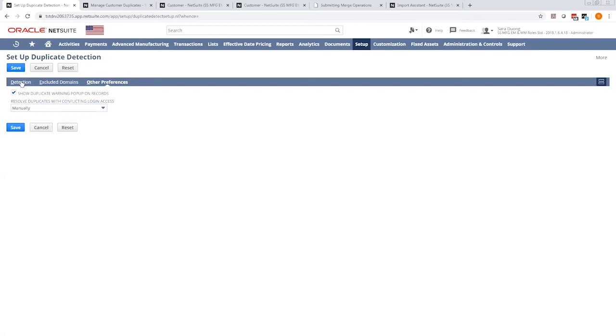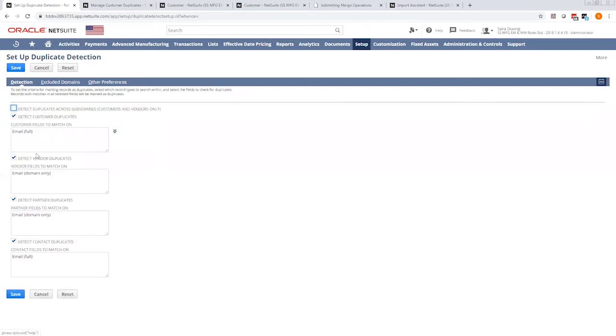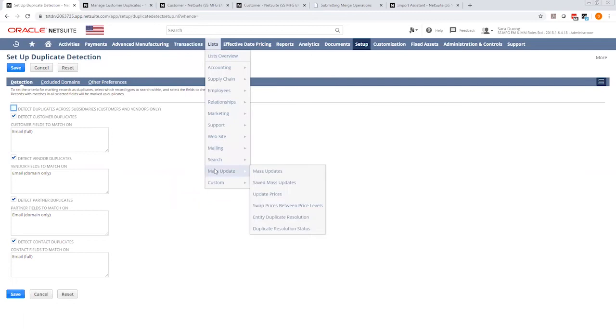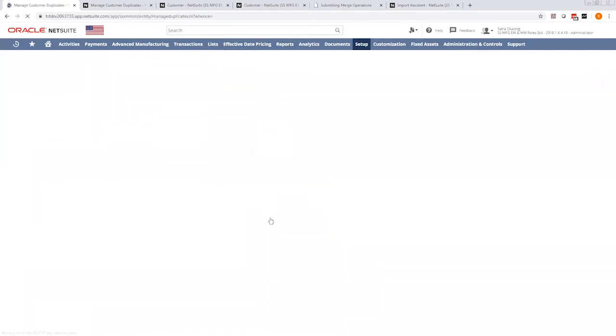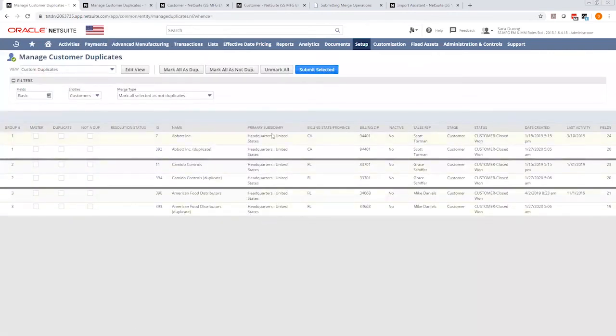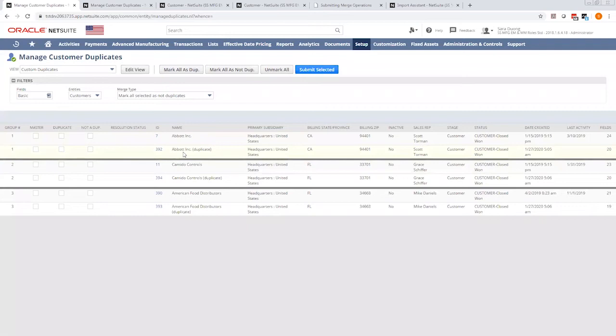So after you determine your criteria, we are going to go and manage the duplicates. Go to List, under Mass Updates, there is Entity Duplicate Resolution. Click on that, and it's going to pop up this page.